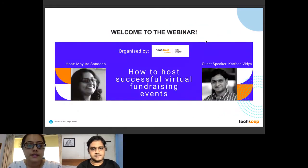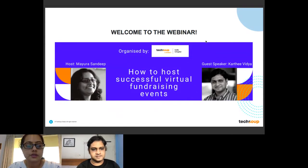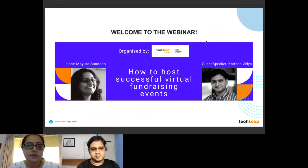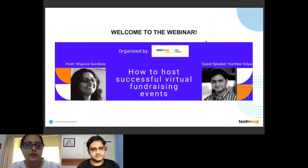The post-COVID situation and the economic disruption that we're all facing makes today's topic very relevant and useful for the nonprofit community: how to host virtual fundraising events successfully.